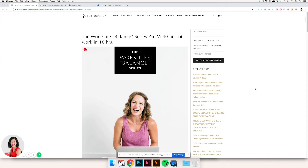Today I'm going to show you how to make 10 different Pinterest graphics using one piece of content, or for us it's going to be one single blog post.